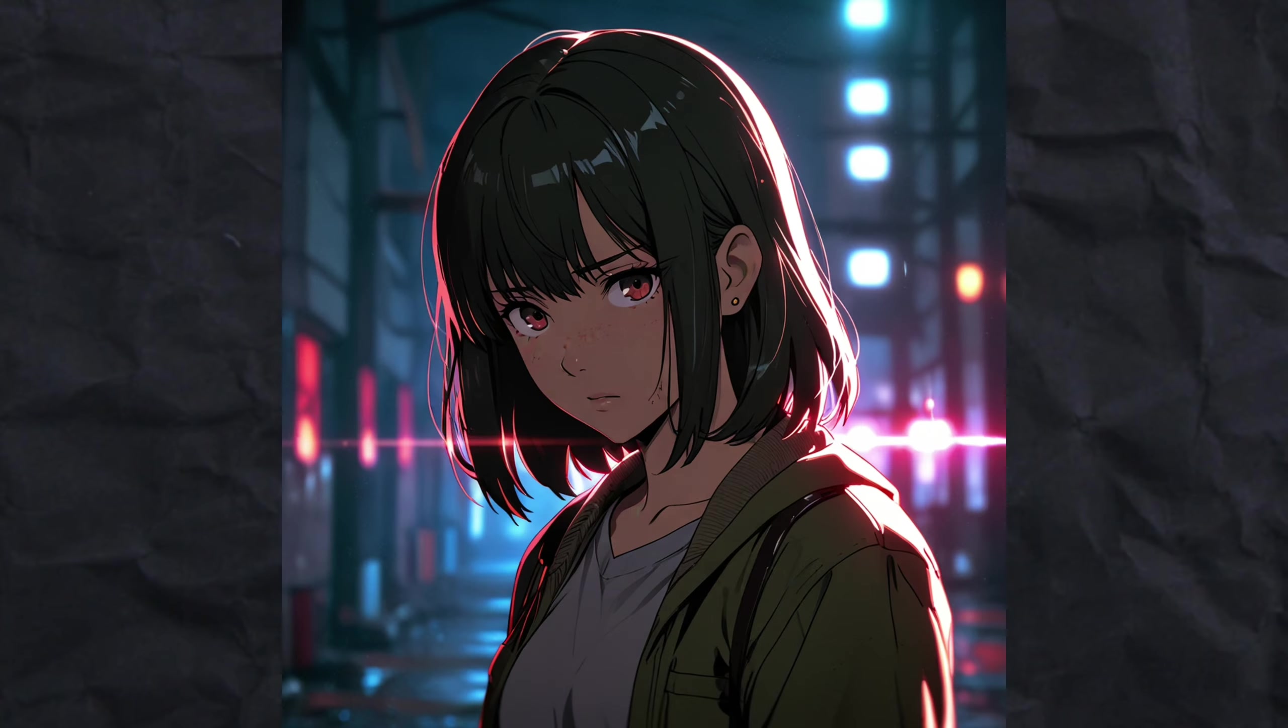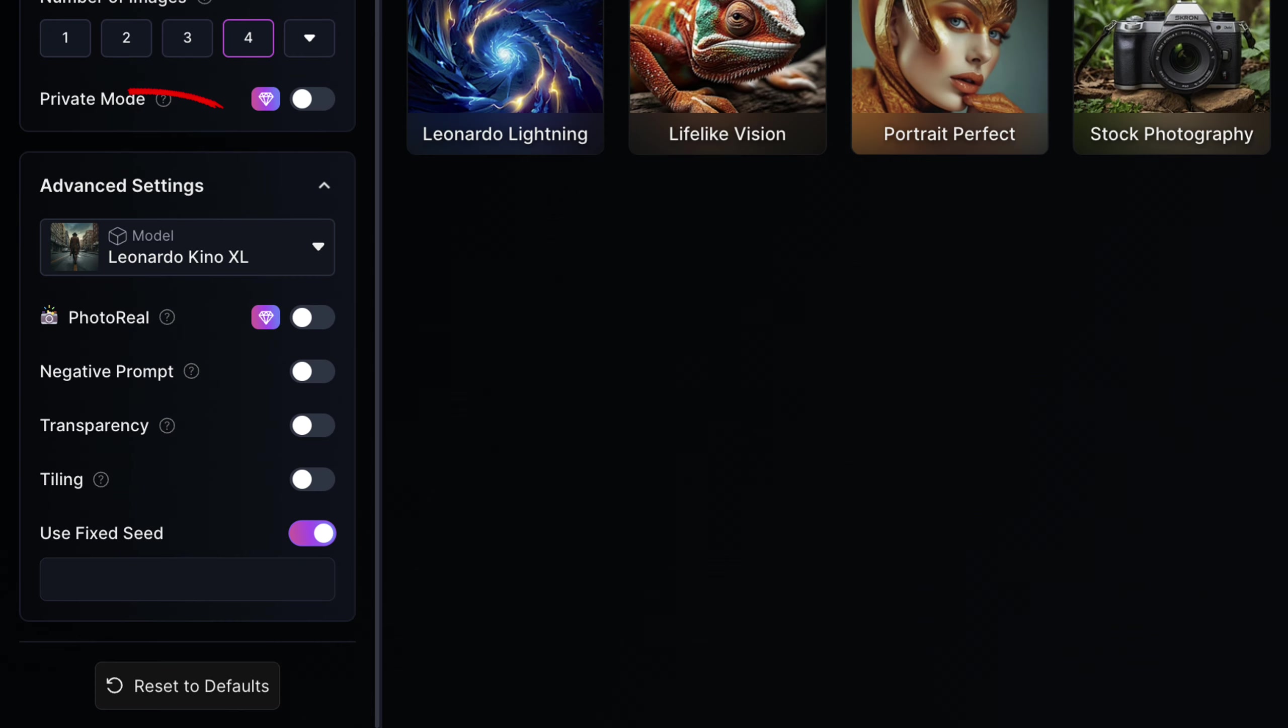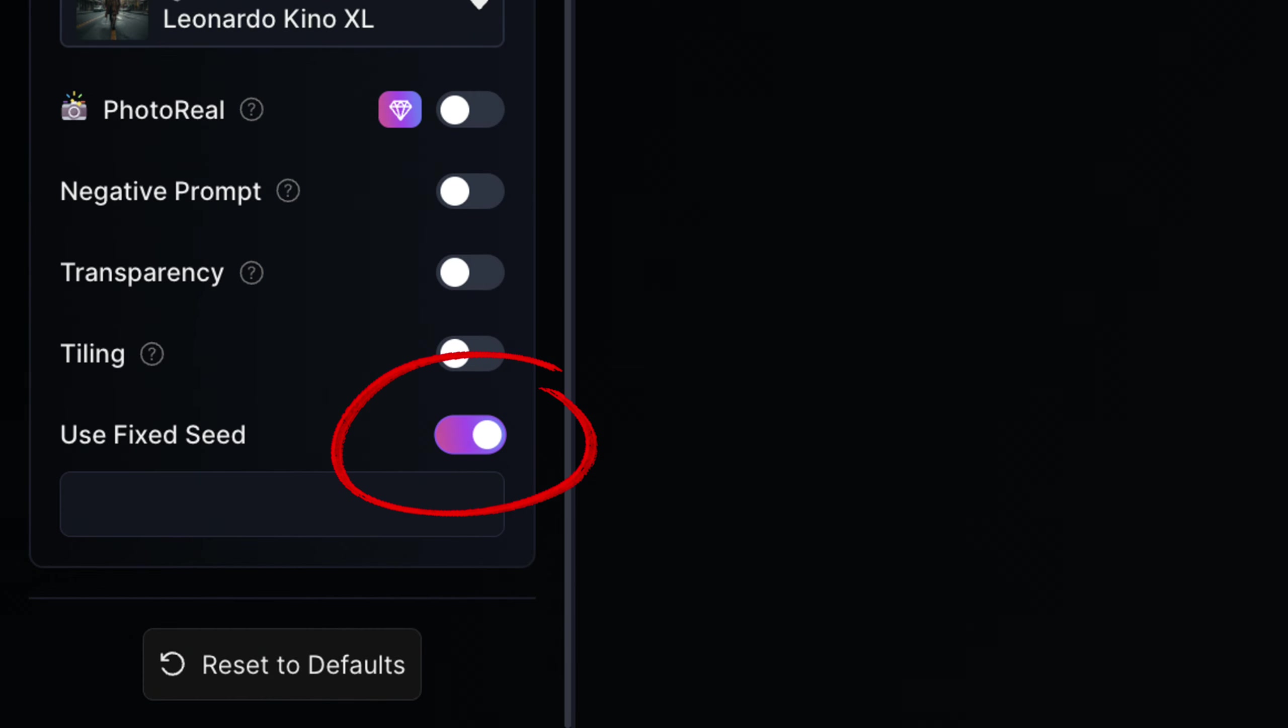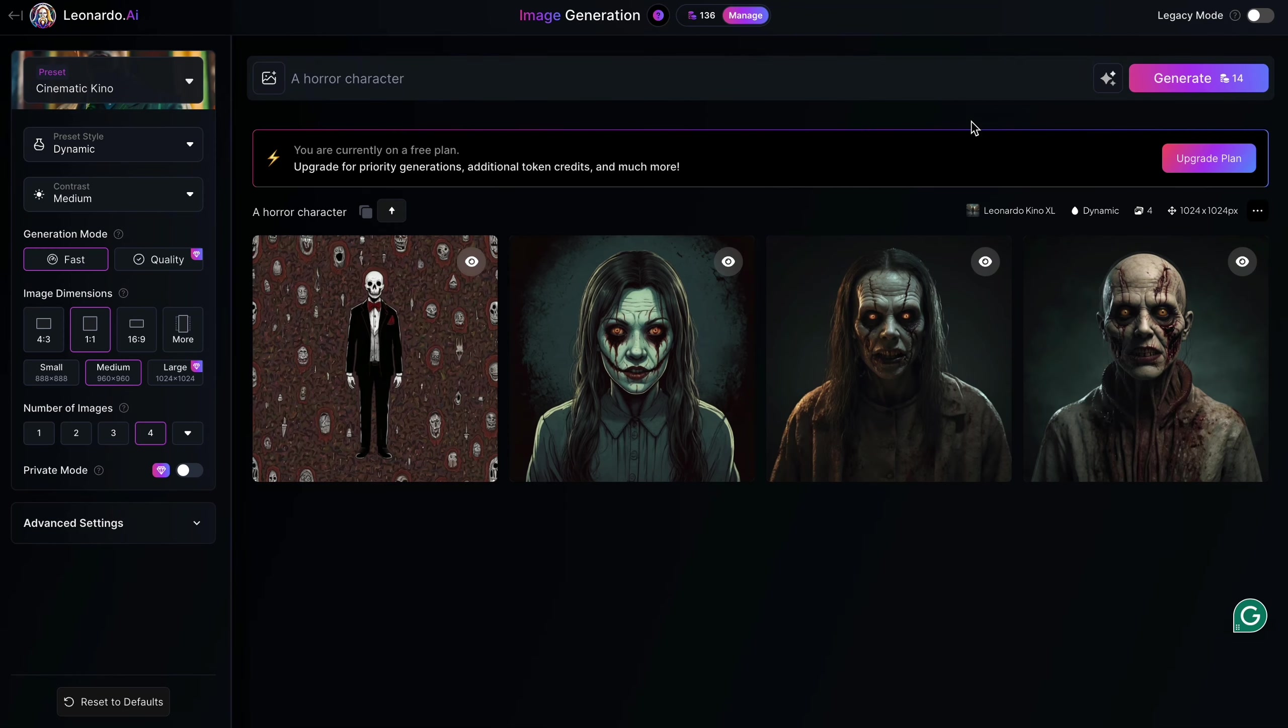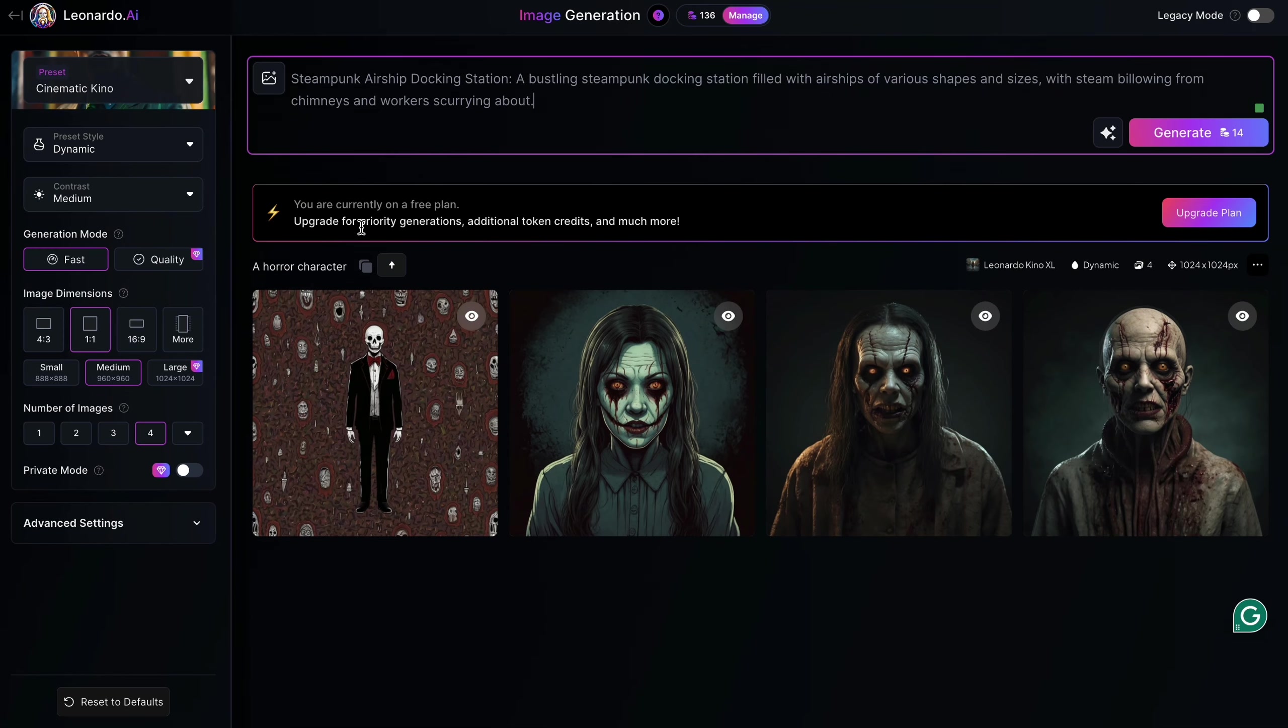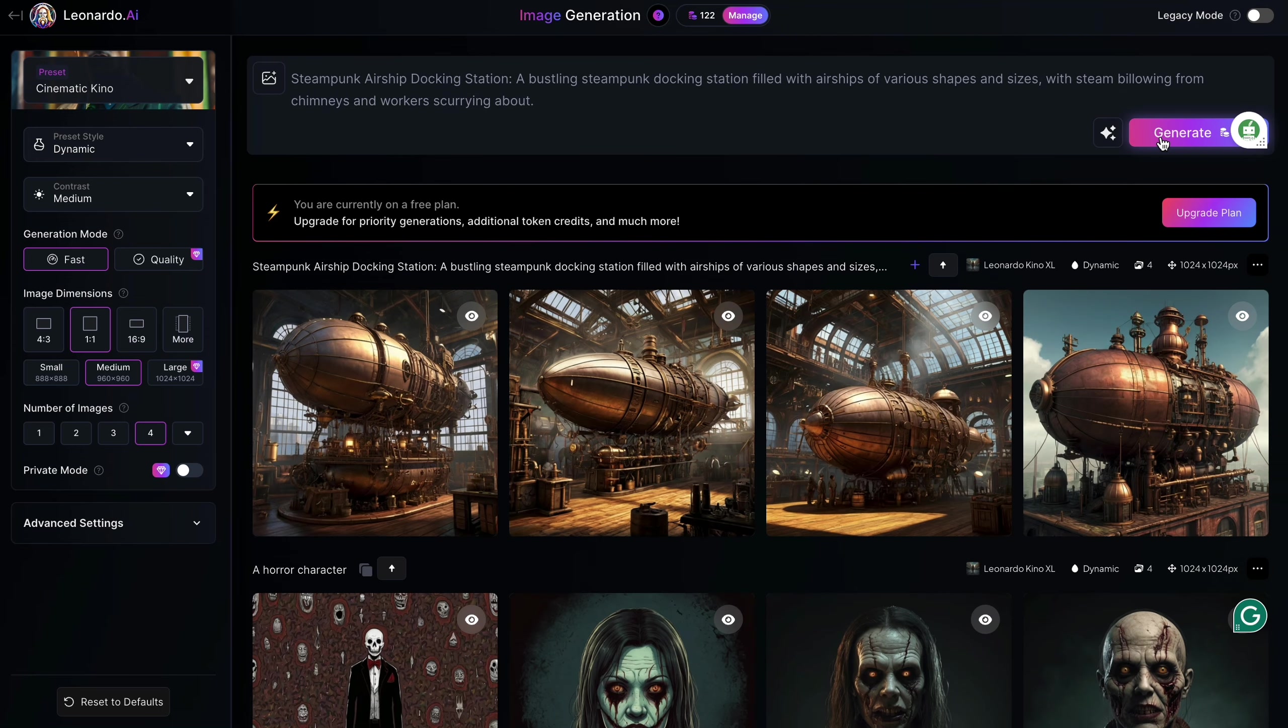Once you find a model and settings that work well for the prompts, I'd recommend going to the advanced settings, switching on the fixed seed button, and entering a number that will be your seed. When creating images with the same seed, they'll be more in line with each other. This will help to ensure you get consistent results with all the prompts that the AI bot gives you.